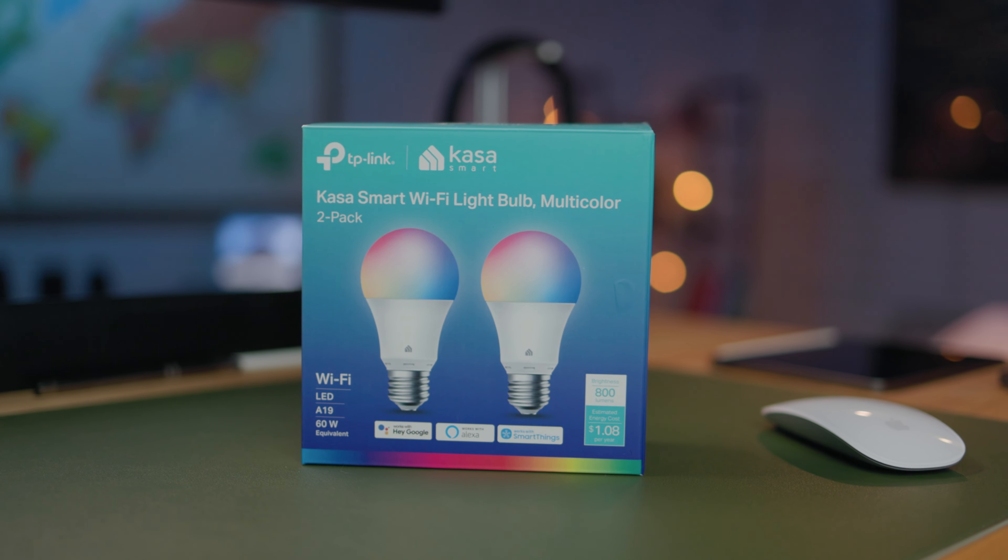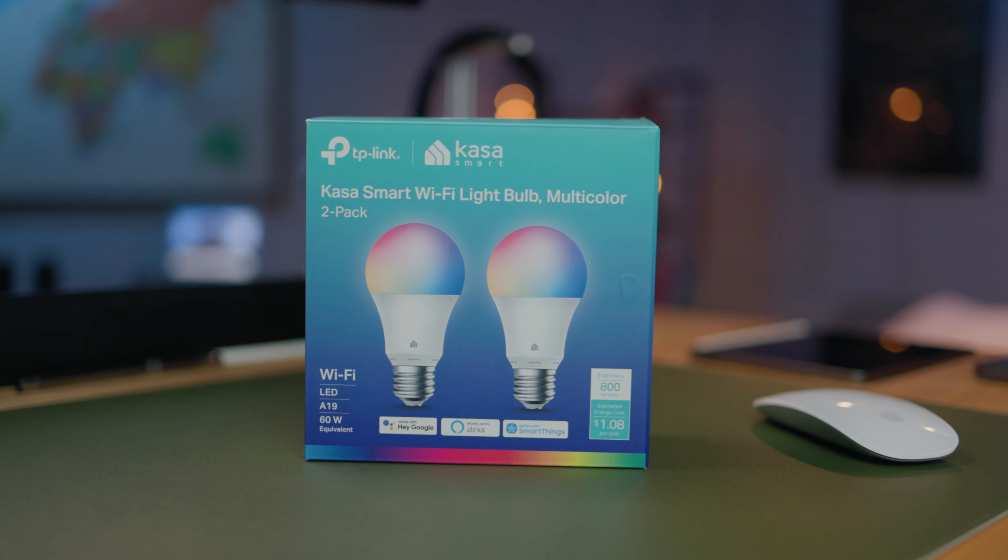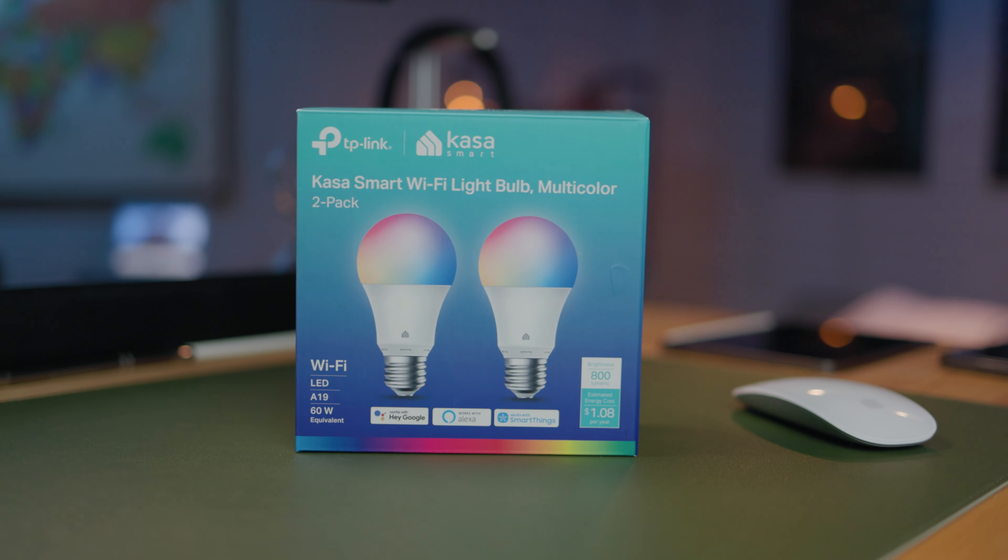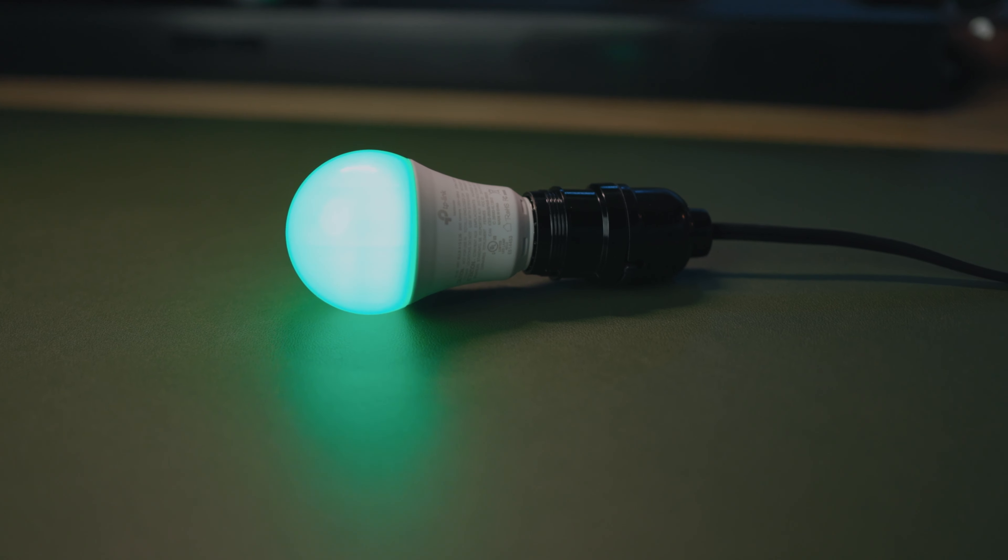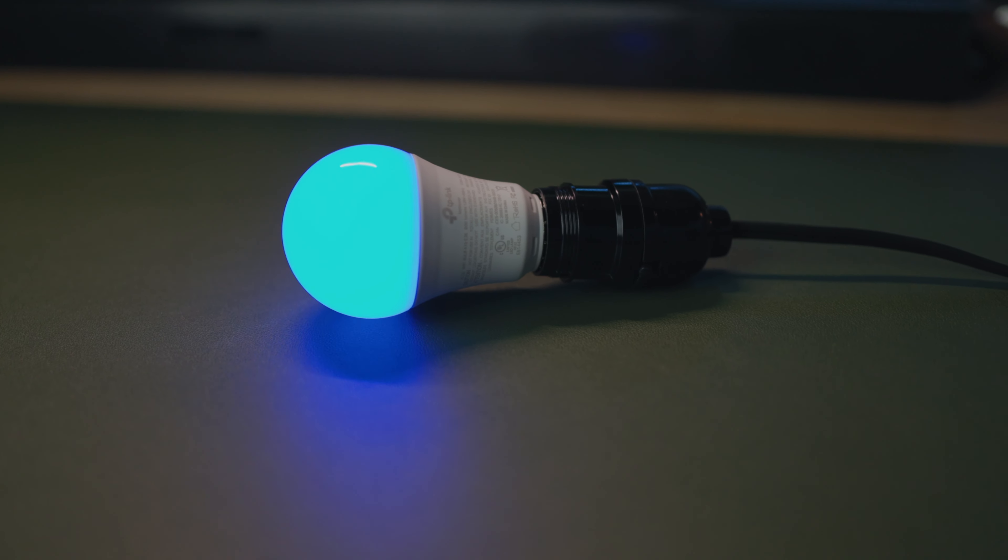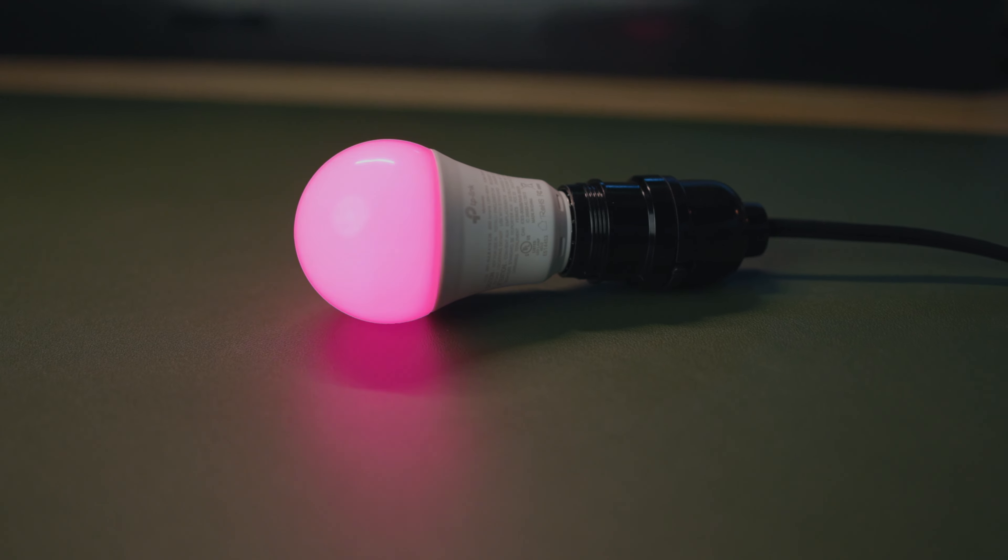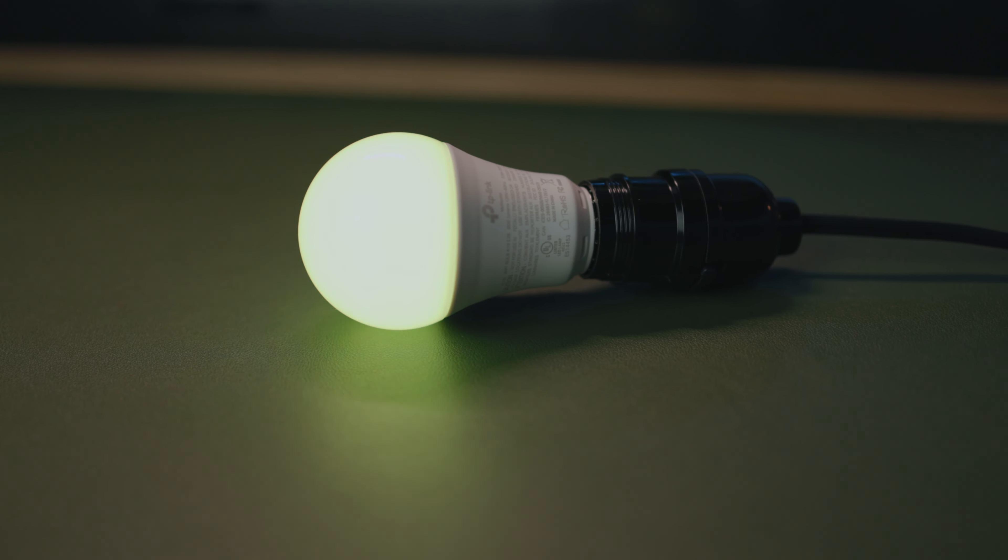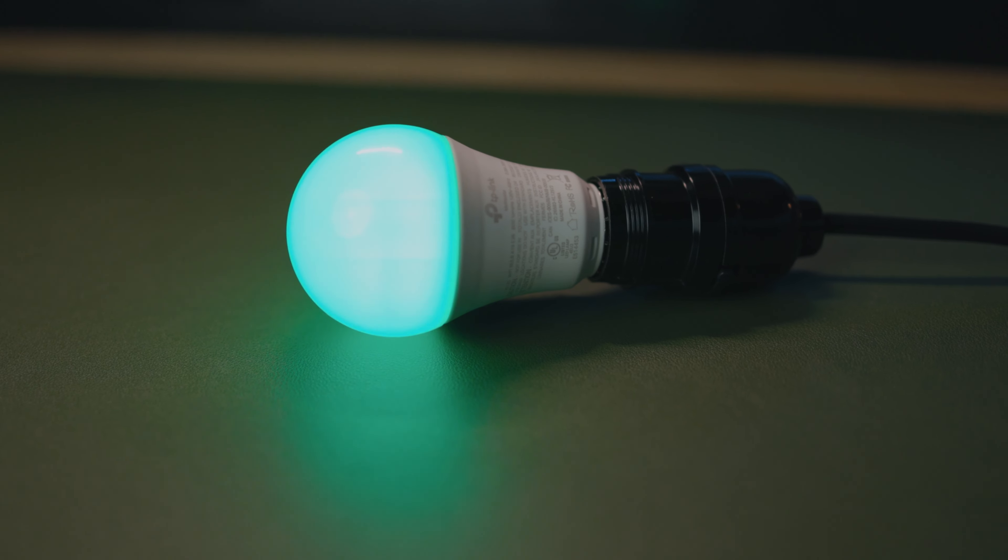For this video, I'm going to be using the Kasa Wi-Fi Smart LED bulbs. Now, you don't have to use these. The reason I'm using them is because they're highly compatible with Home Assistant, and it should give you a pretty good idea of how to integrate most devices throughout Home Assistant. So with that out of the way, let's get started.